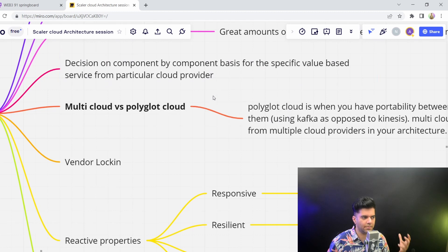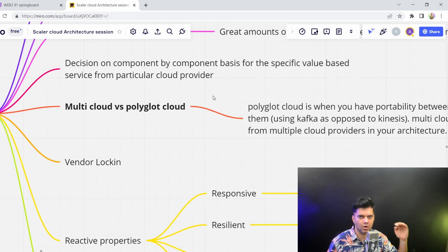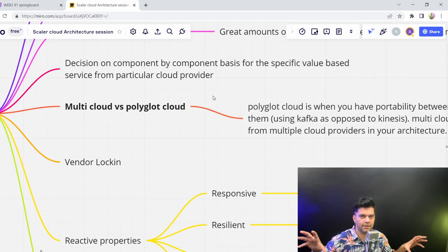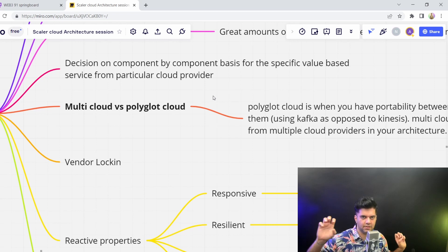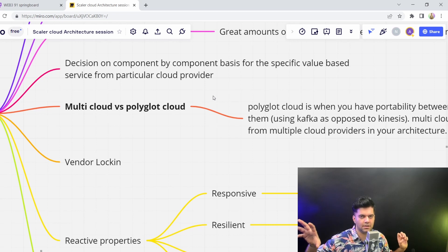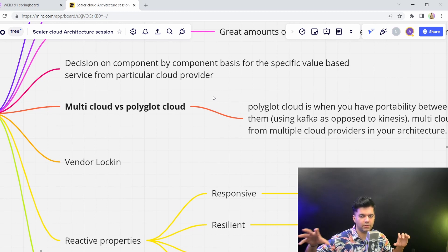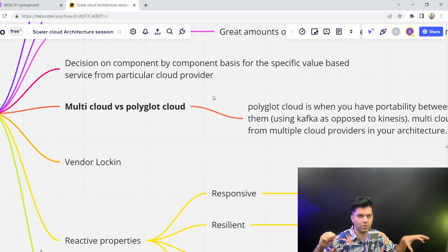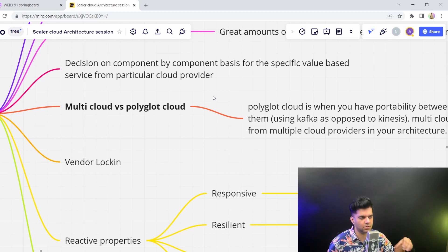all the components on one particular cloud provider. But then there's so many companies that take a decision based on component by component basis. And every team has their own independence and their own freedom to actually decide on which cloud provider they should use for which particular component.